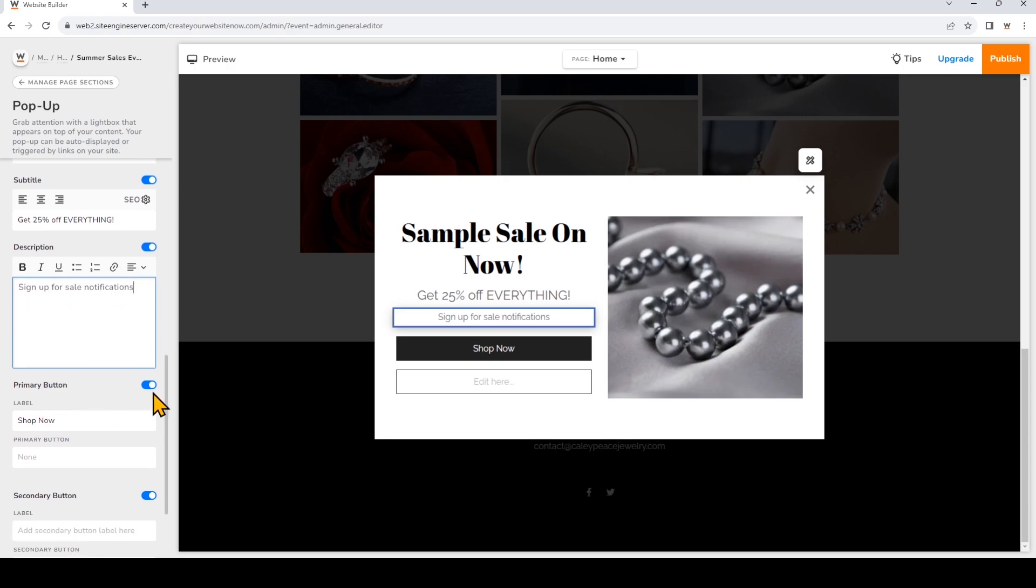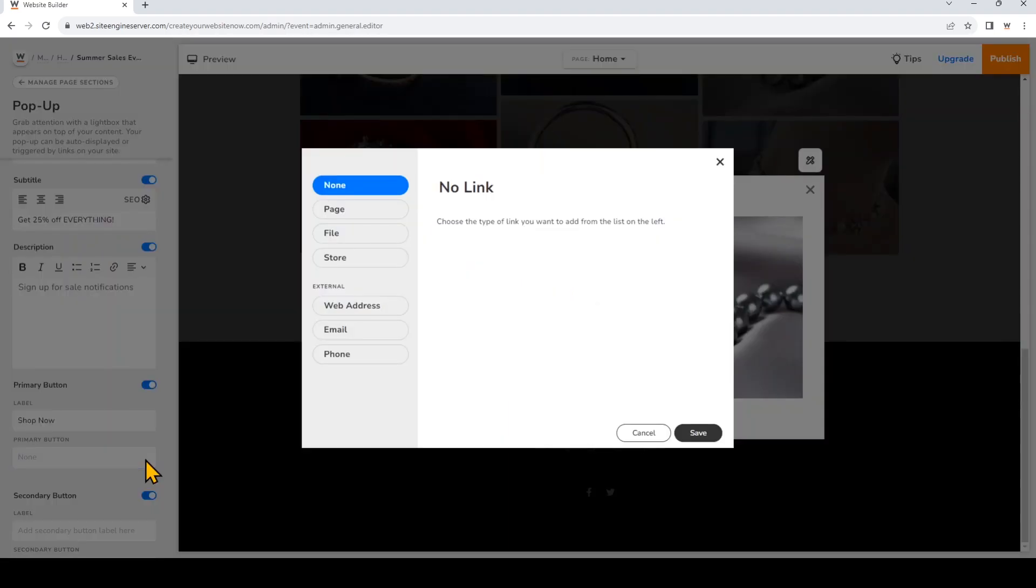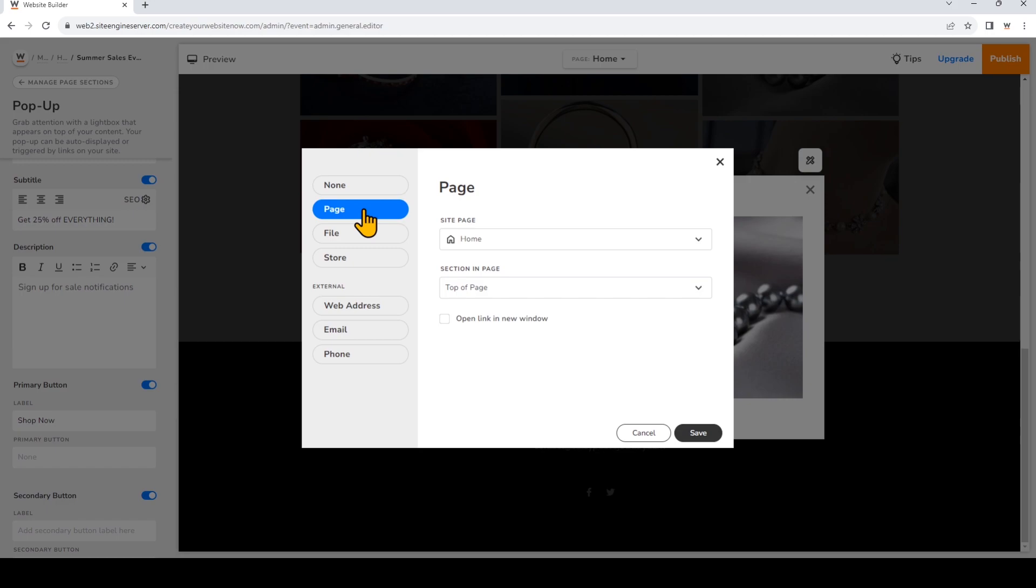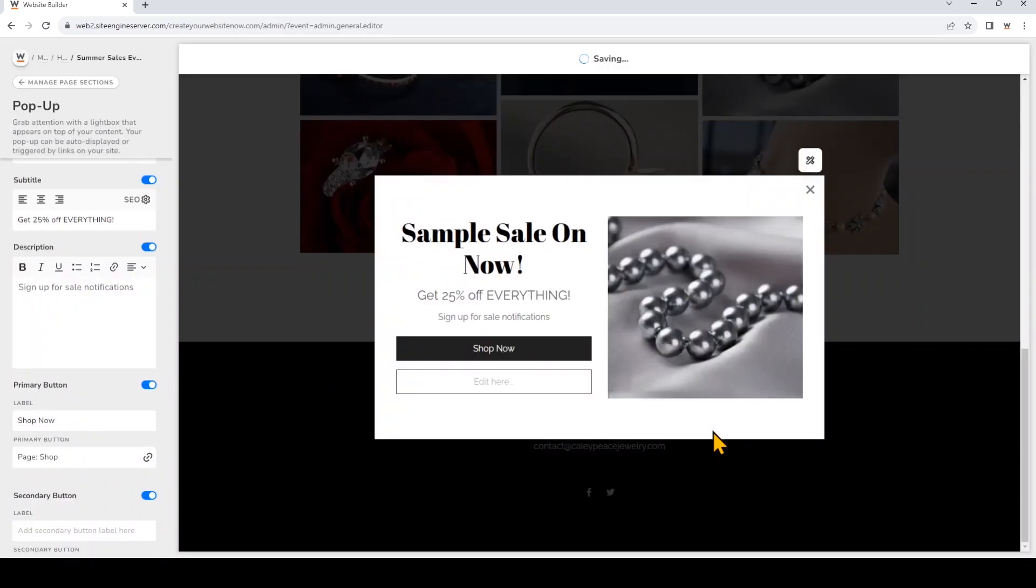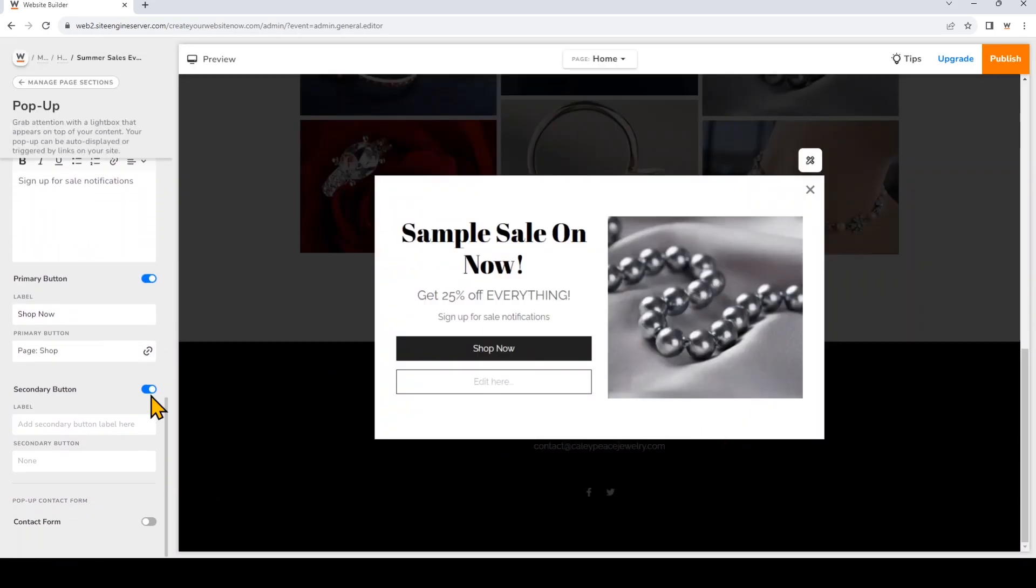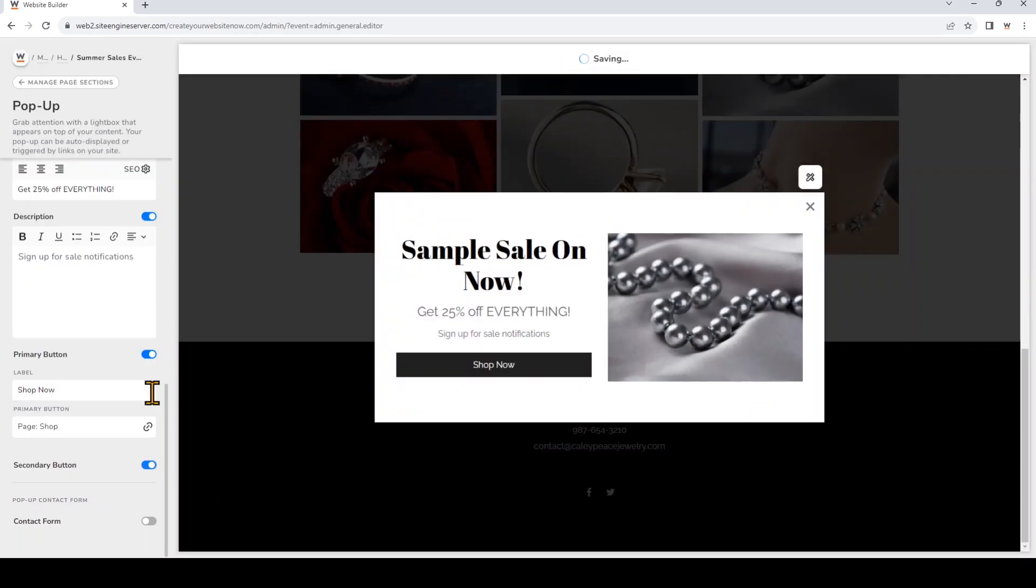I'm going to add a link for my primary button. I'll just link that to my shop page, and then I'll turn off the secondary button.